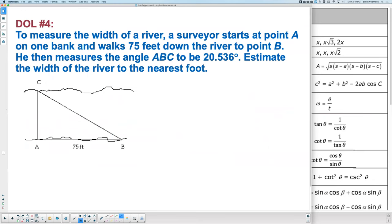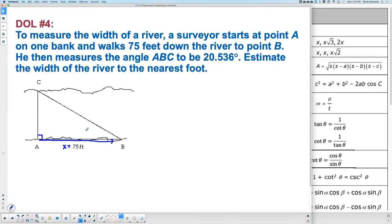DOL number 4 involves a right triangle, so you don't need law of sines. With theta at the angle, 75 is the X value. You start at point A, walk to point B, then measure angle ABC — that angle is 20.536 degrees. Estimate the width of the river using basic trig ratios sine Y, cosine X, tangent Y over X.